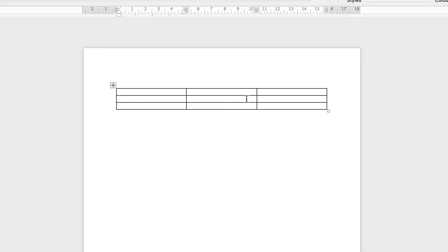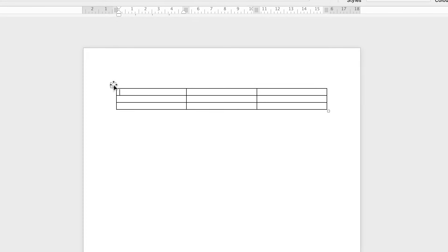As you can see, my row height is quite narrow. If I type something, you can see there's not much space to the top and bottom of my text. I'm going to select my whole table.